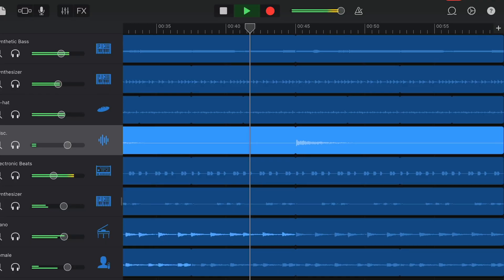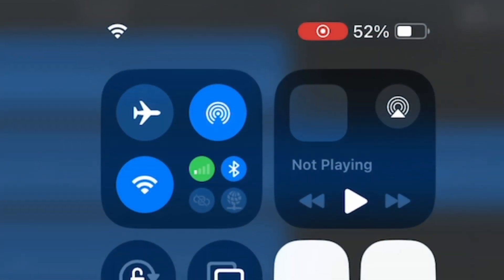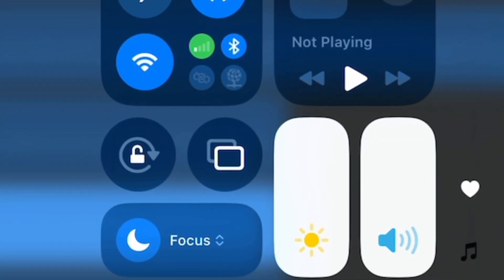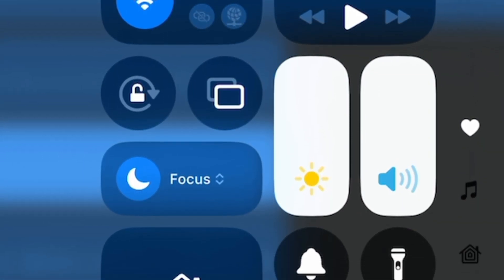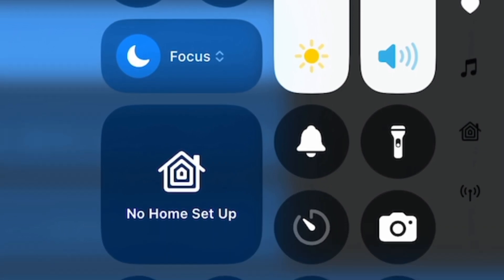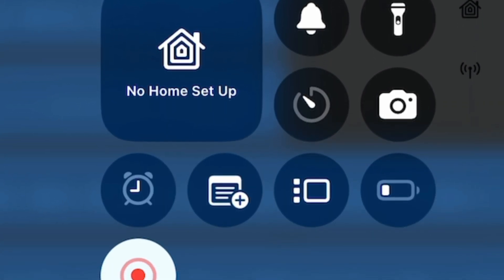First off, you want to add the screen recording feature to your iPad or iPhone's control center. Control center is the settings and controls that appear when you swipe down from the top right corner of your screen on iOS and iPadOS.